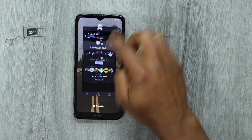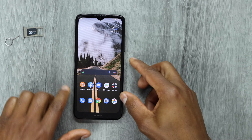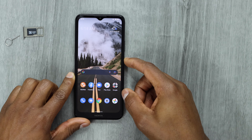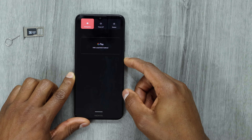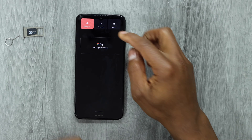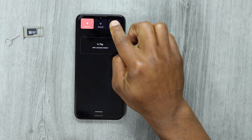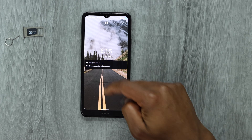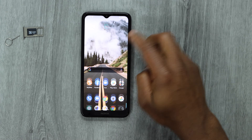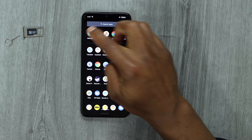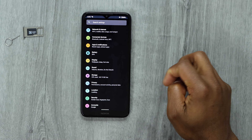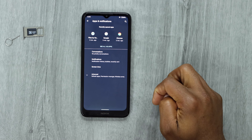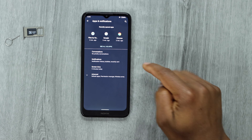After that, go to the main page and restart your phone. Press the power button, then restart. Once your phone turns back on, we'll continue.